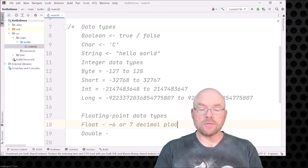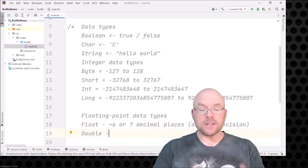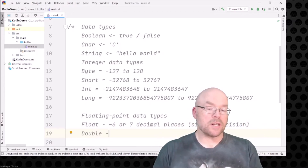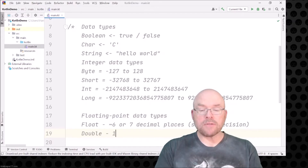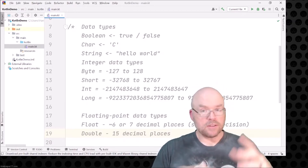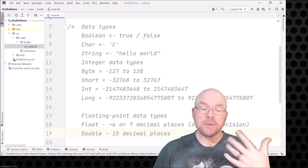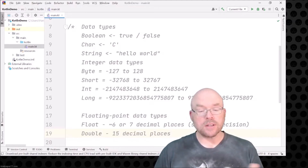The float is a single precision data type. The double is your double precision data type, and it is accurate out to about 15 decimal places. So if you need really fine accuracy — something out to 15 decimal places — you're going to use the double. If you don't need that much accuracy, you can use the float. Double does take up more memory to store those extra decimal places.